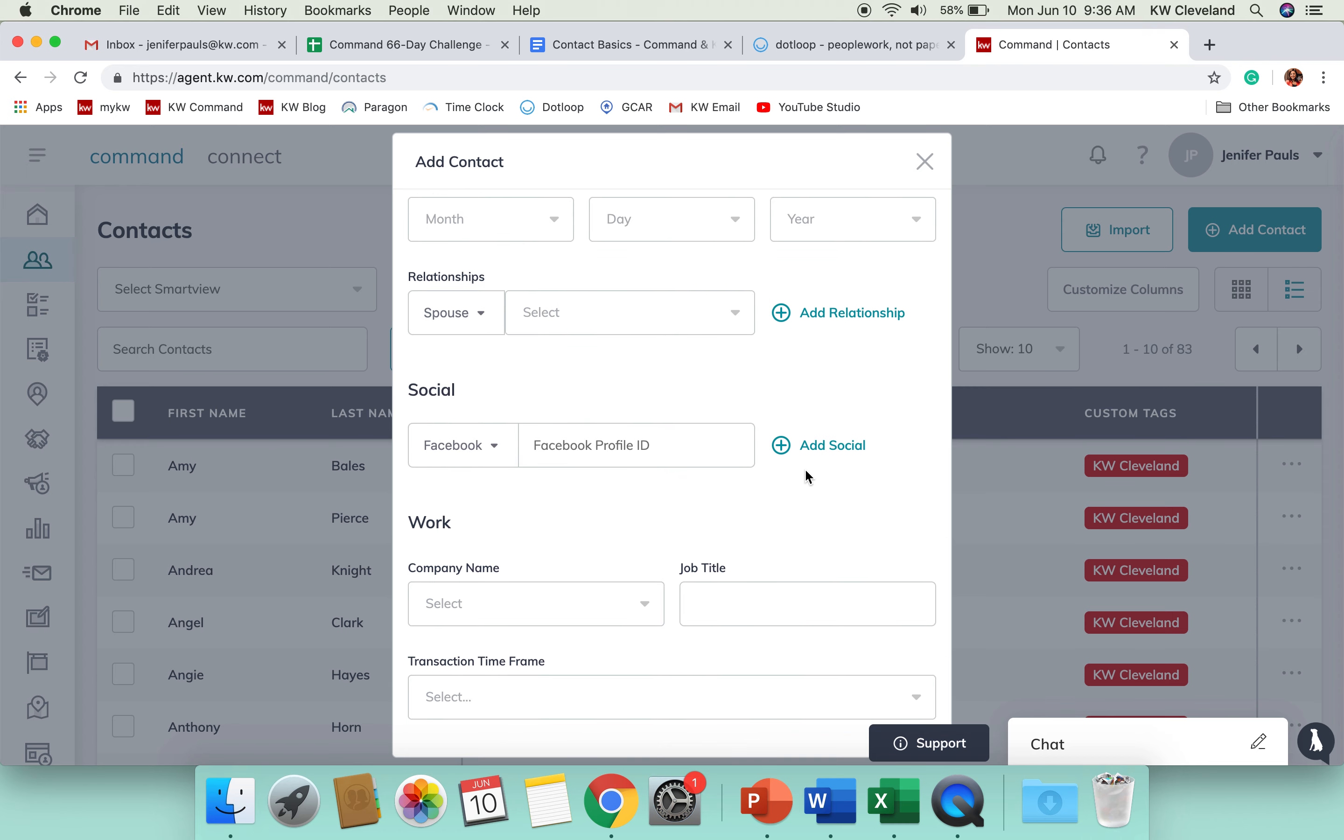You can link their social media accounts. So, if you are friends with them on Facebook, you could pop that URL in here. And before you go to make a call to them, you could click on the link in their profile and visit it really quick and maybe see what they've been up to lately. So, you've got some things to reference in your conversation.